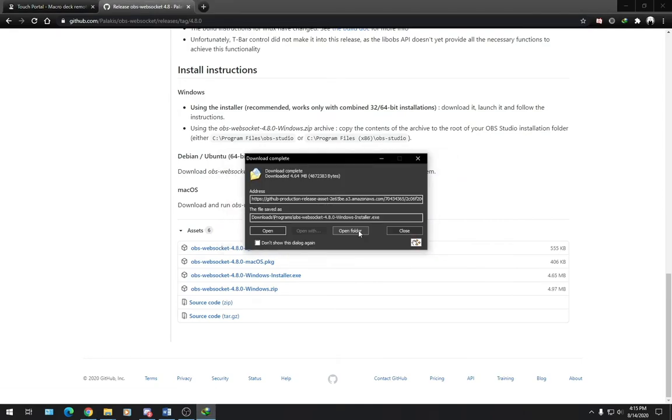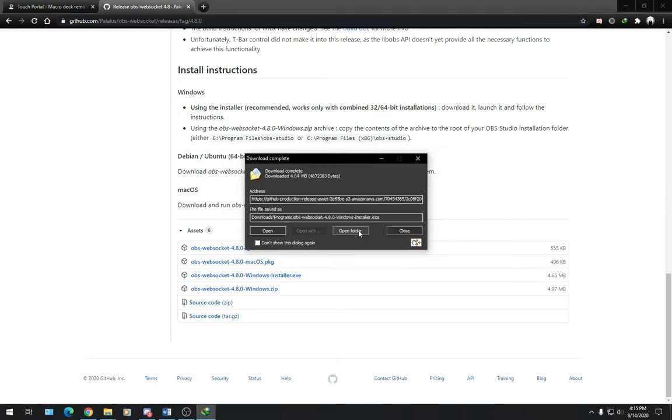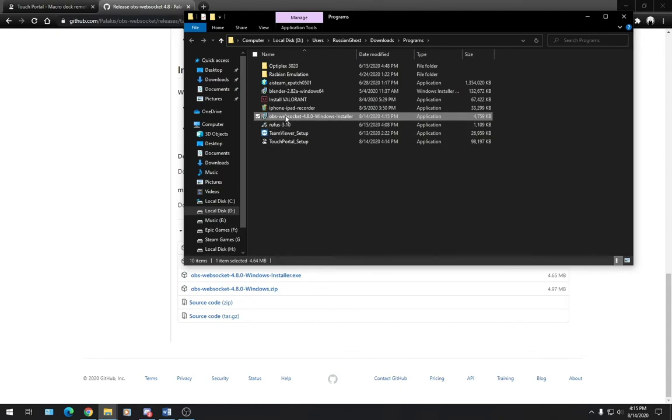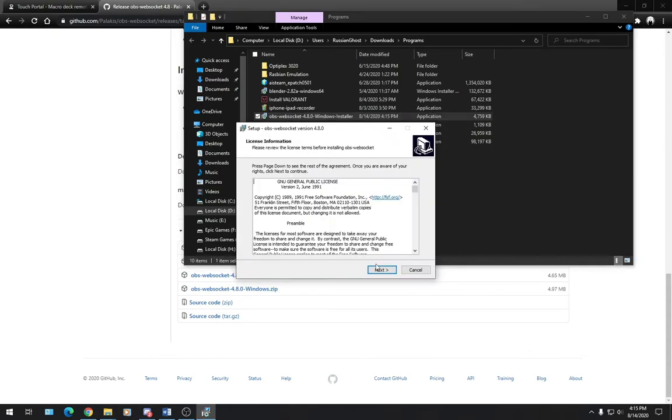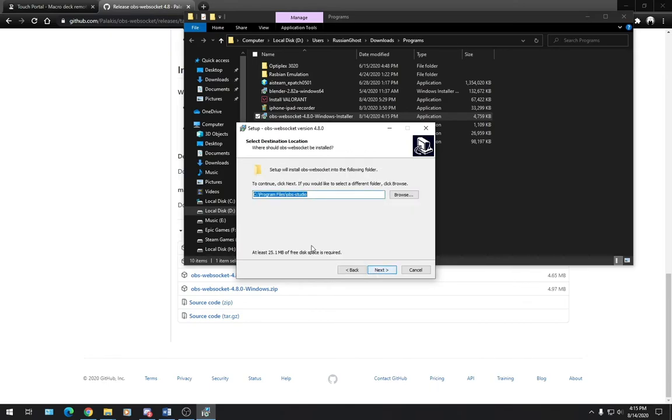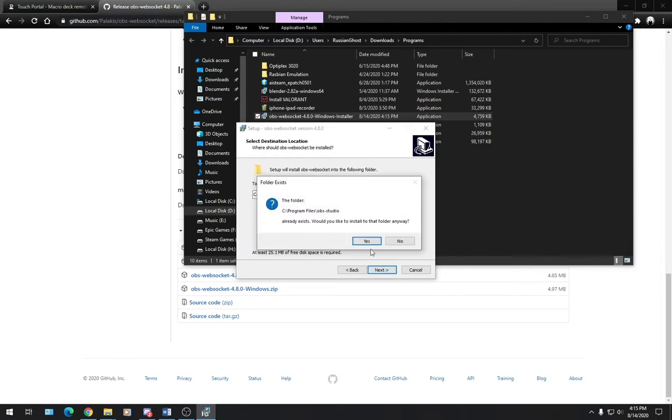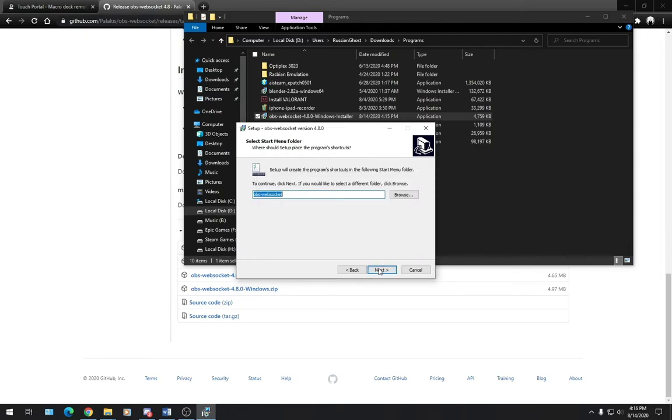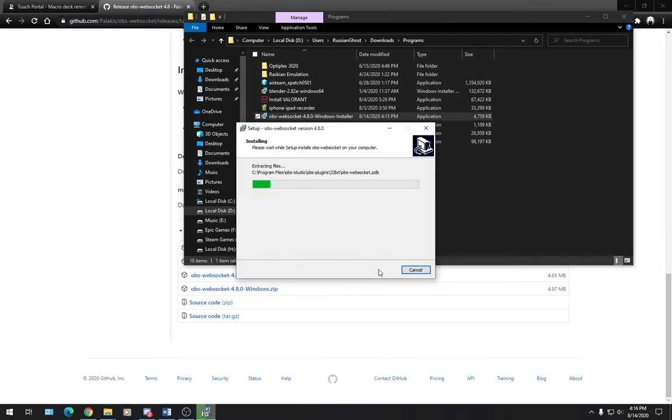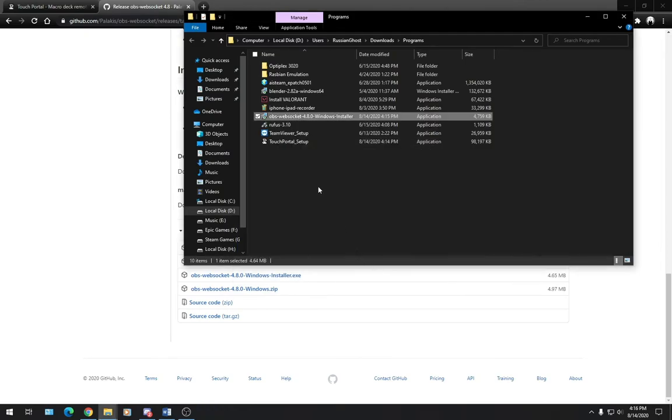Great. Now that we have both of these downloaded, let's go into our Download folder and install OBS WebSocket first. First thing we're going to want to do is click on Next. We're going to install OBS WebSocket plugin within its default folder, which is in OBS Studio. Click Next, Yes, Next, Install, Finish.